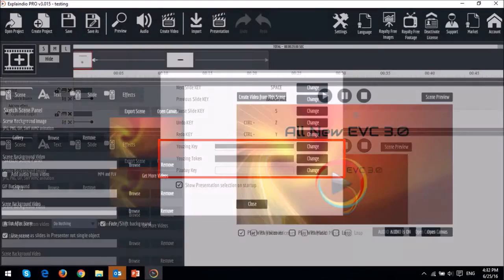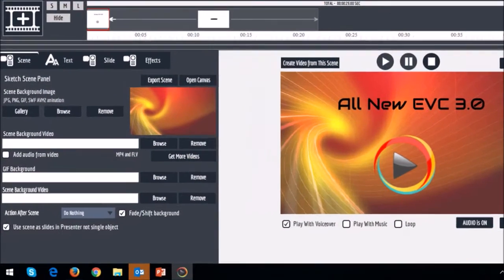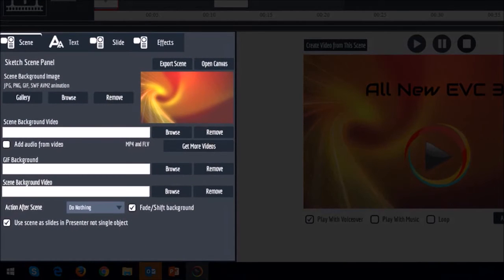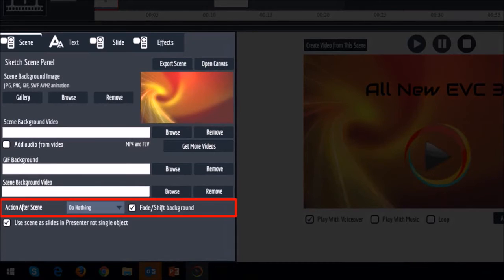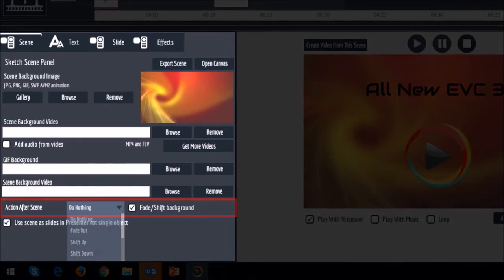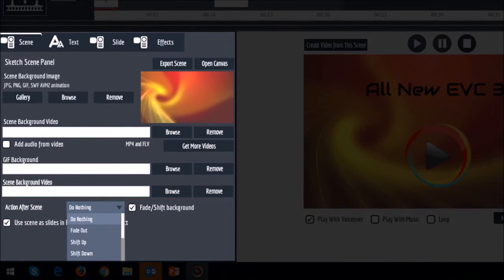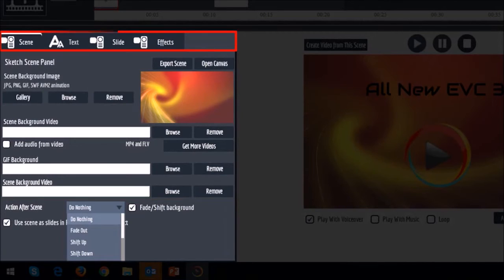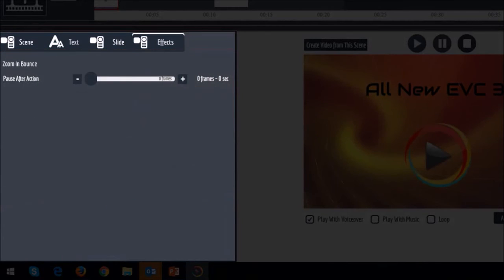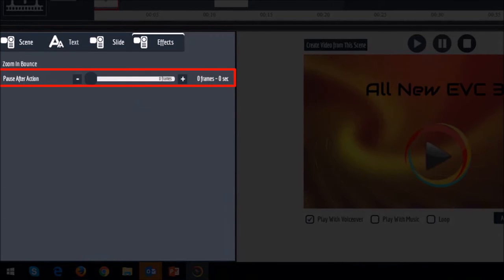In this right side panel, under the Scene tab, in the Action After Scene section, you now have more scene-to-scene transitions. Also, you will notice that there is no Action Before and Action After tabs. It's been replaced with the Effects tab because you can now control those actions in the new timeline, except for the Pause After Action.